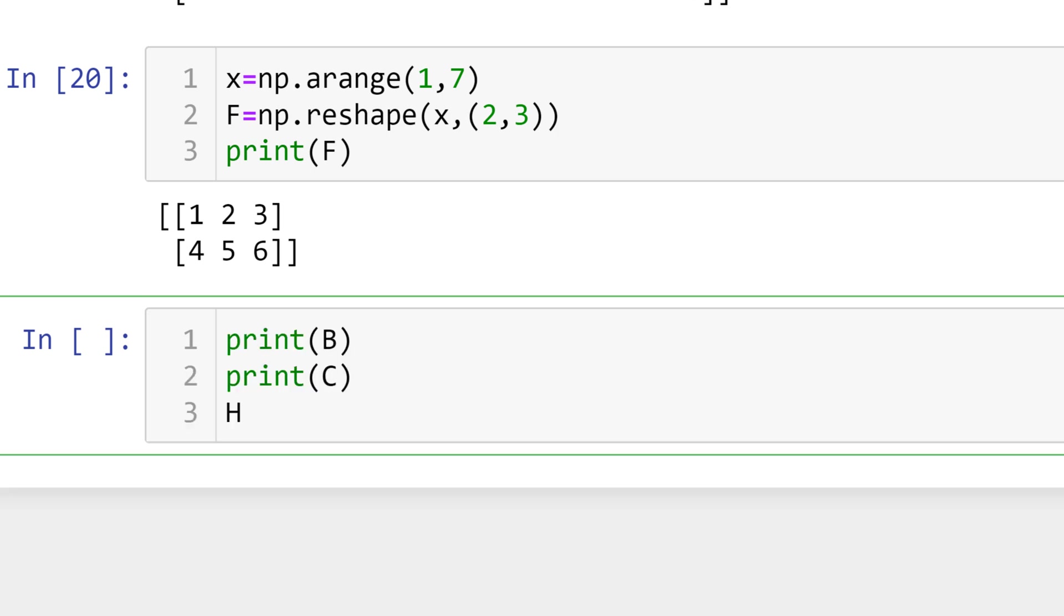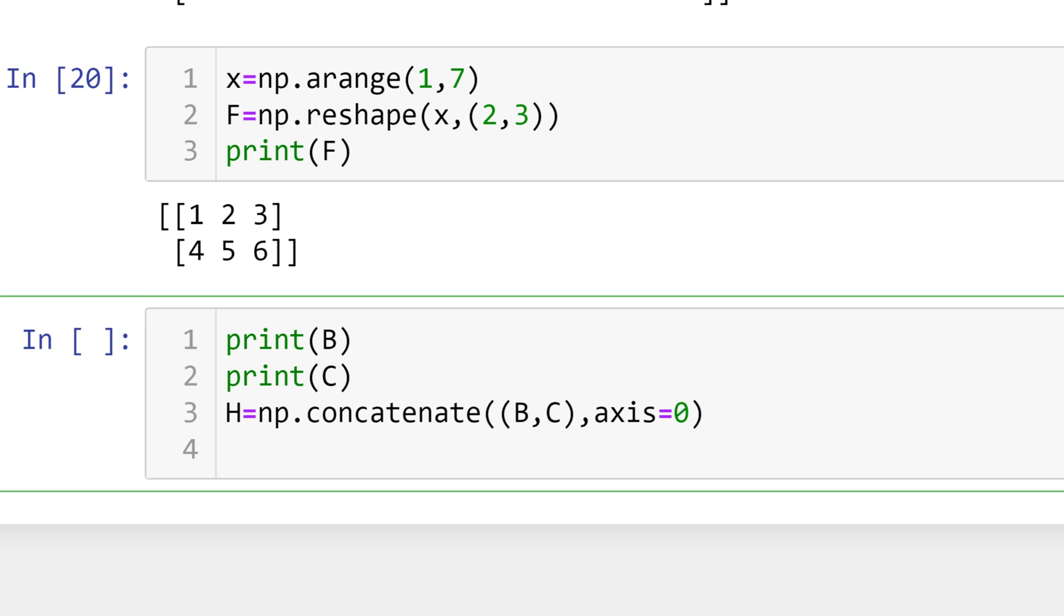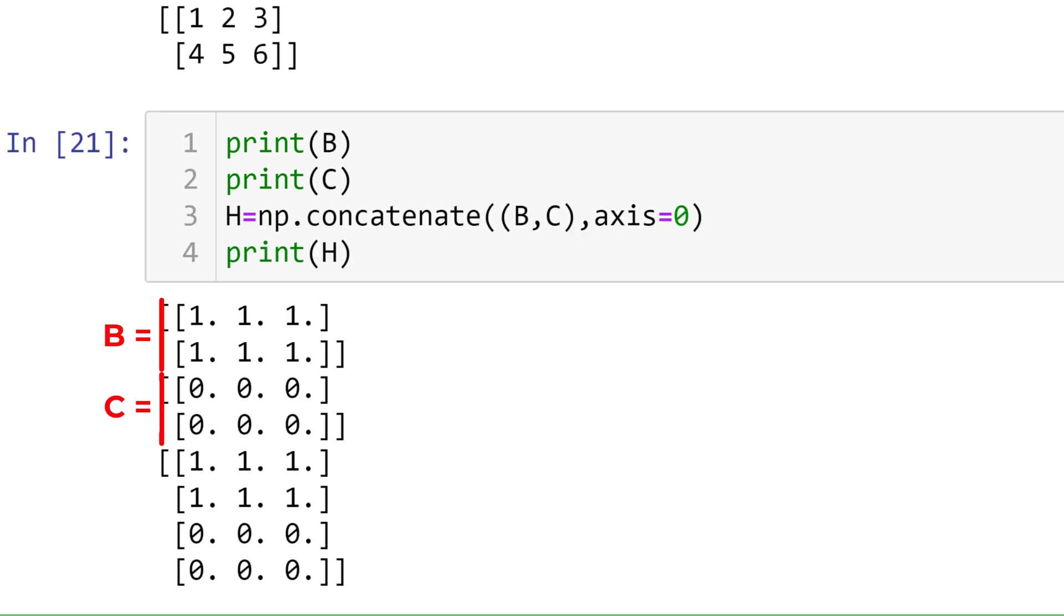For matrix H, matrices B and C are combined in a row direction by using numpy concatenate function followed by B by C. Then you can type axis is equal to 0. B and C are the array names and axis 0 means the row direction. When you print H, it will show the combined matrices in a row direction.